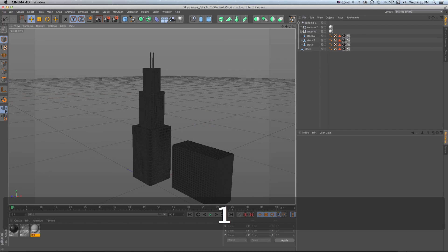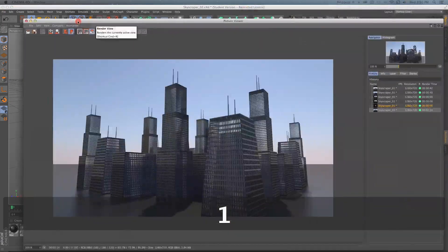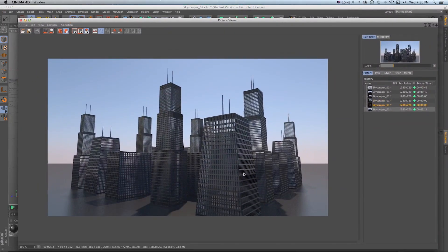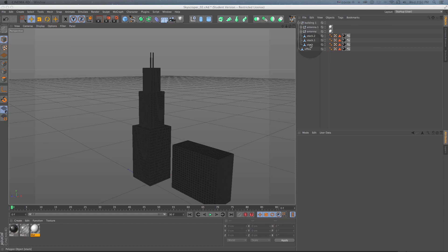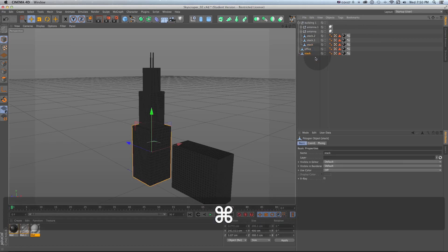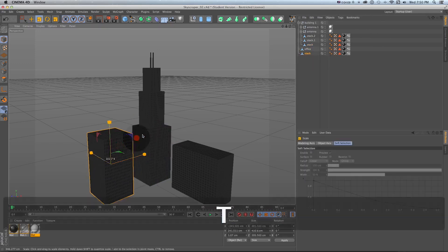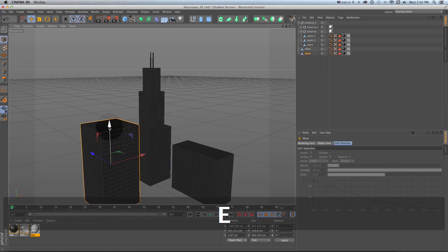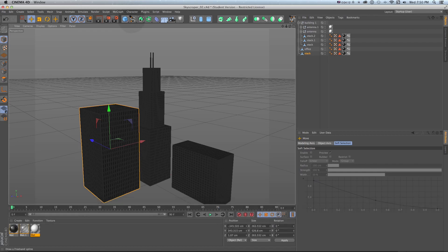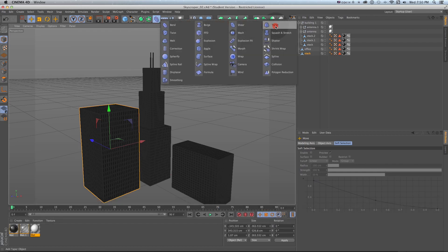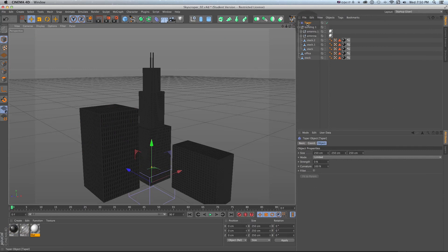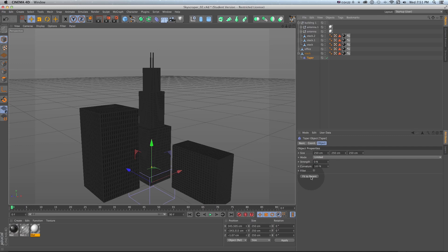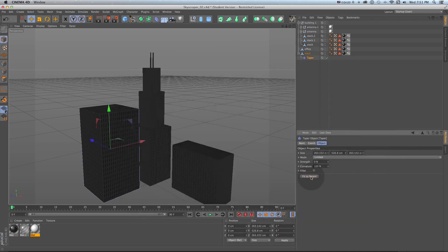Another little technique for taking these, maybe we have this slanted kind of office building with different antennas again. I'll just take this first stack move it out scale it up a bit and then on this one I'll put a taper deformer from up here. So I'll grab taper, make it a child of this stack and then on the taper deformer do fit to parent.